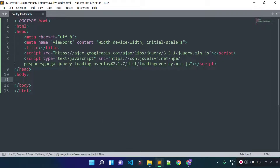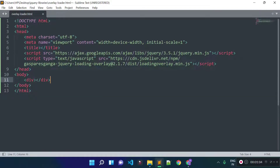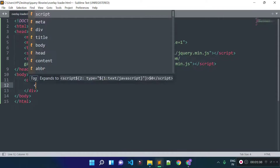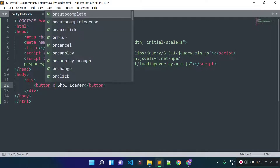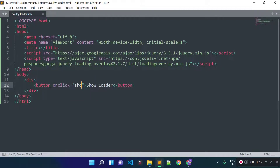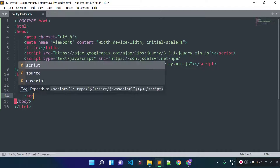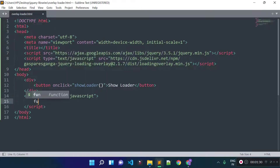Now inside our body tag I am going to open a div tag, and inside this div tag I am going to open a button tag with the text 'show loader' and call a function on click on this button. The function name will be showLoader — this is a JavaScript function so we need to create it. Let's open a script tag and create the showLoader function.